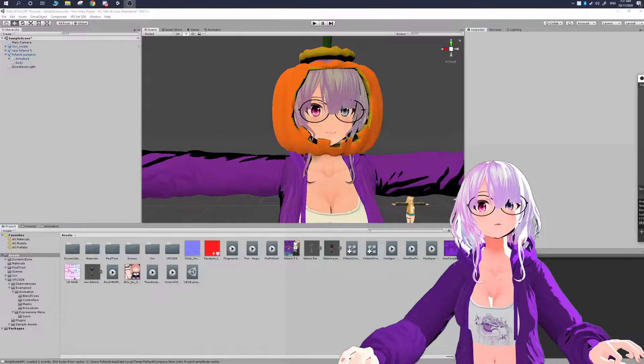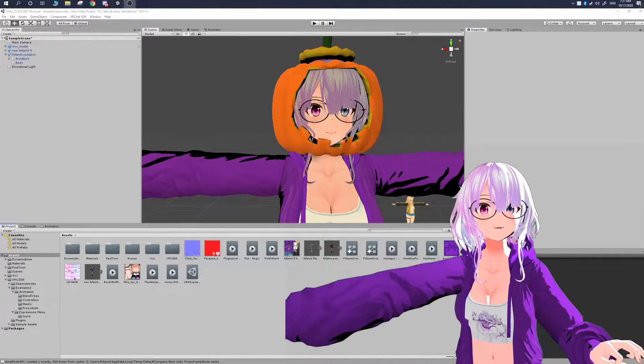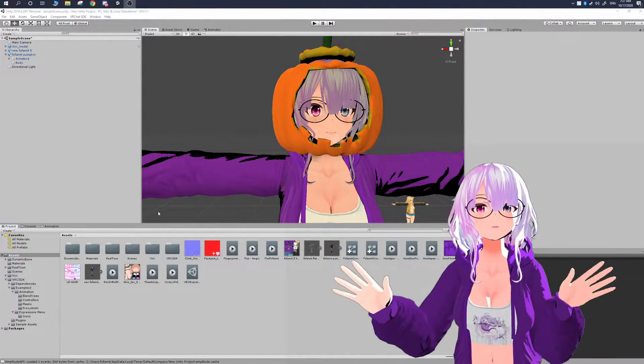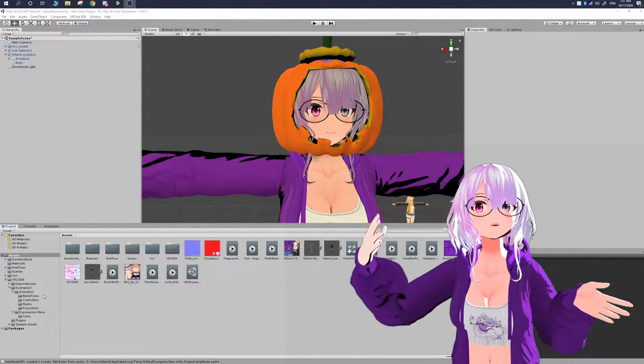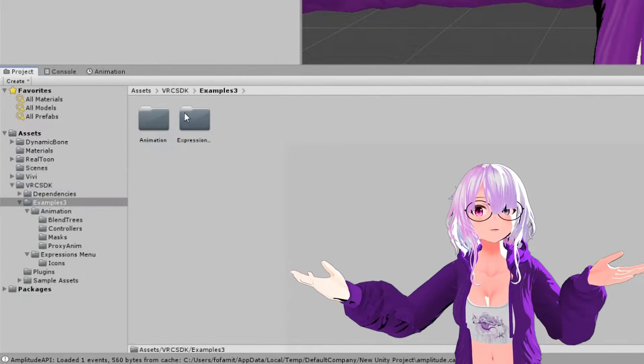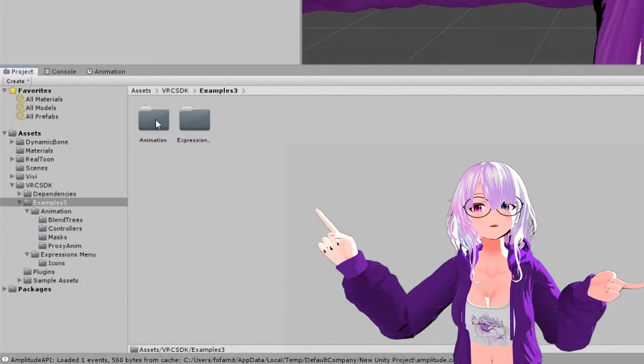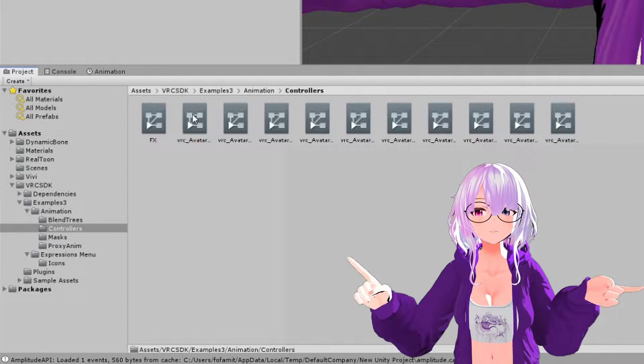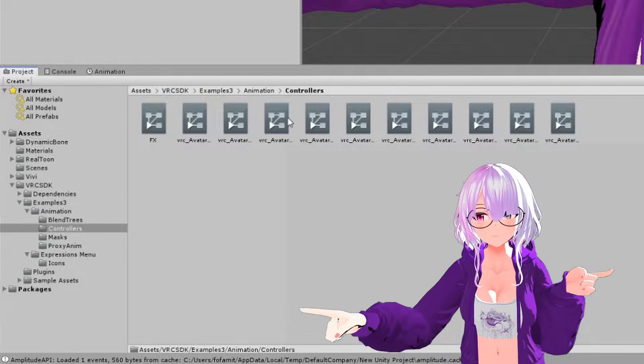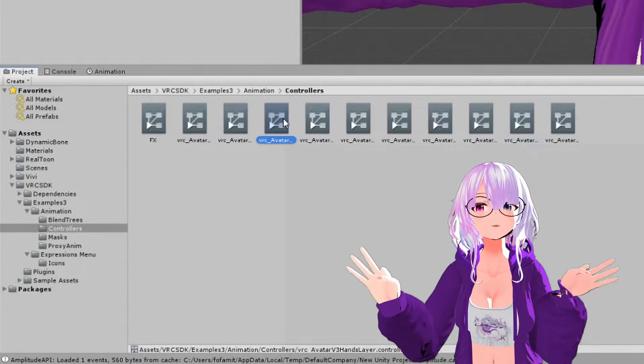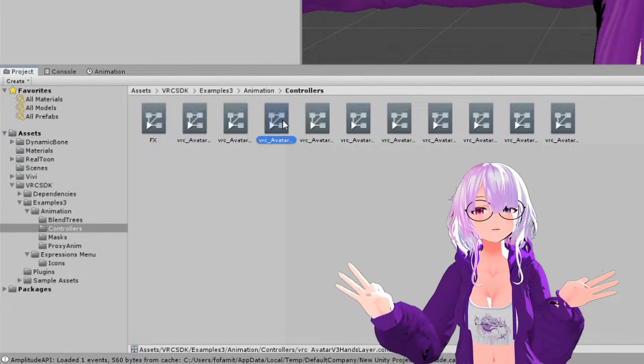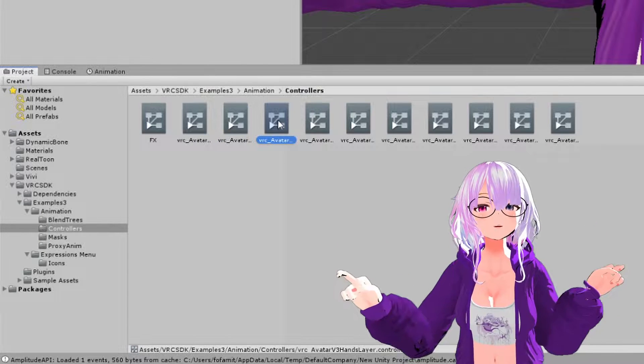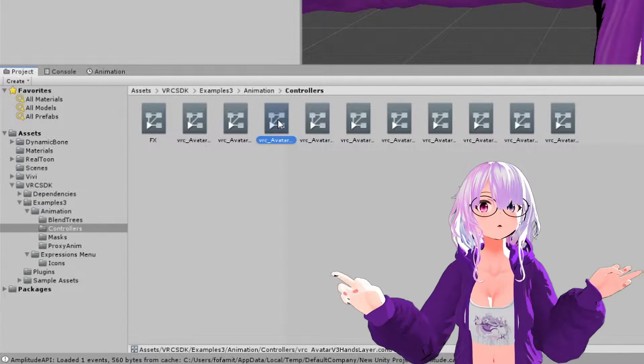Okay, we're going to be starting out in Unity, and here you should already have your avatar brought in and have the avatar 3.0 SDK brought in. And in the SDK, you're going to go to the VRChat Examples, Animation, and then you're going to see something called hand layer controller.